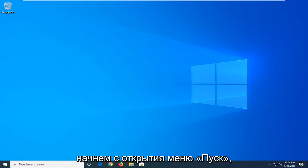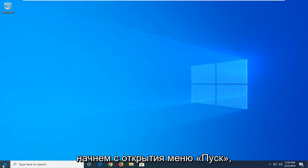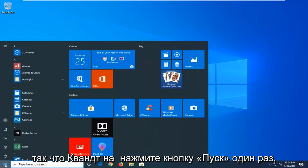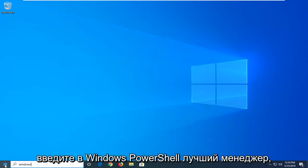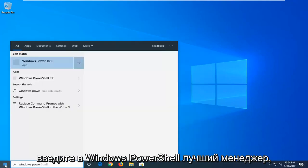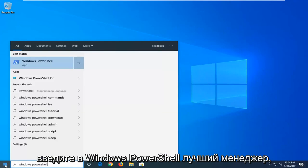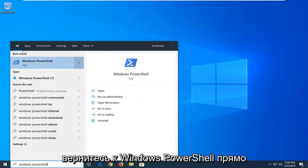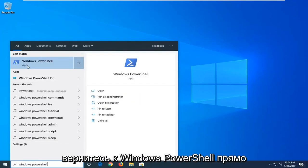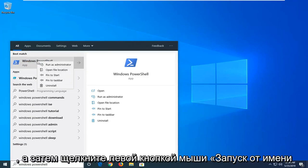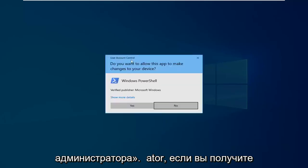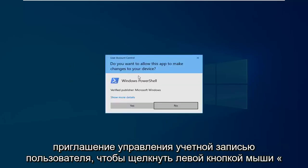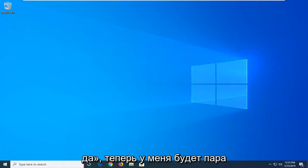We're going to start by opening the start menu. Click on the start button, type in Windows PowerShell. The best match will show Windows PowerShell. Right click on that and then left click on 'Run as administrator.' If you receive a user account control prompt, click yes.